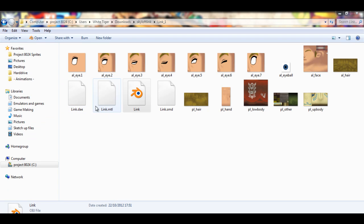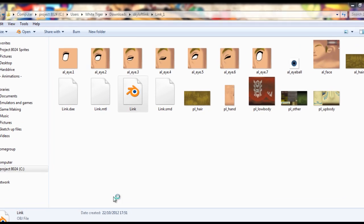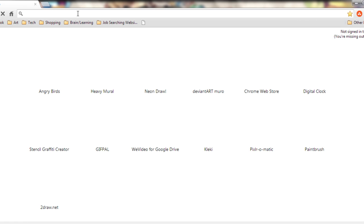Hi guys, in this tutorial I'm going to show you how to animate 3D models with absolute ease.